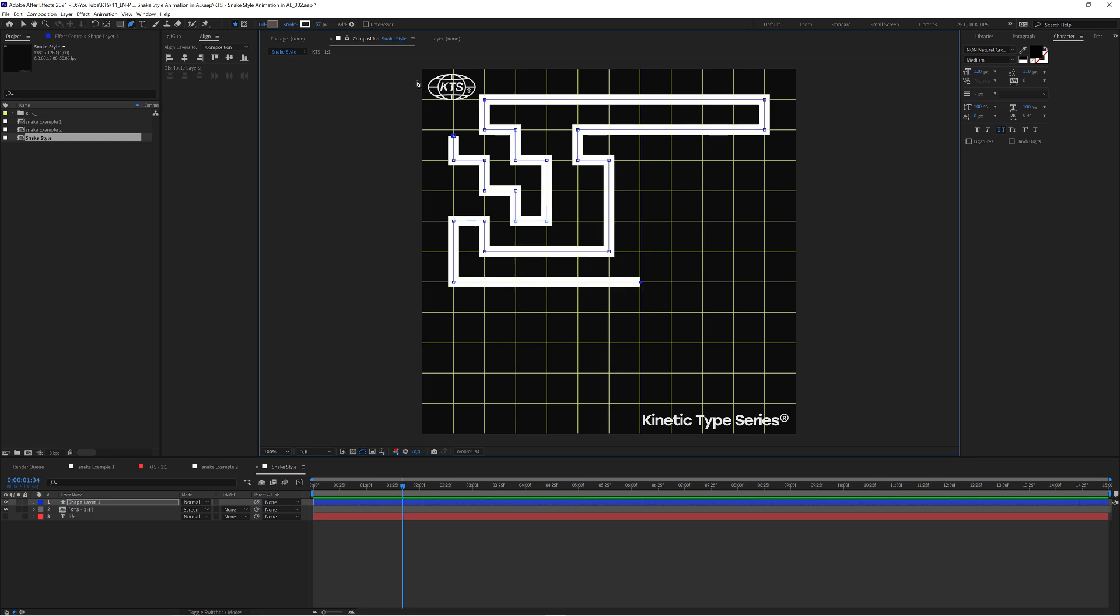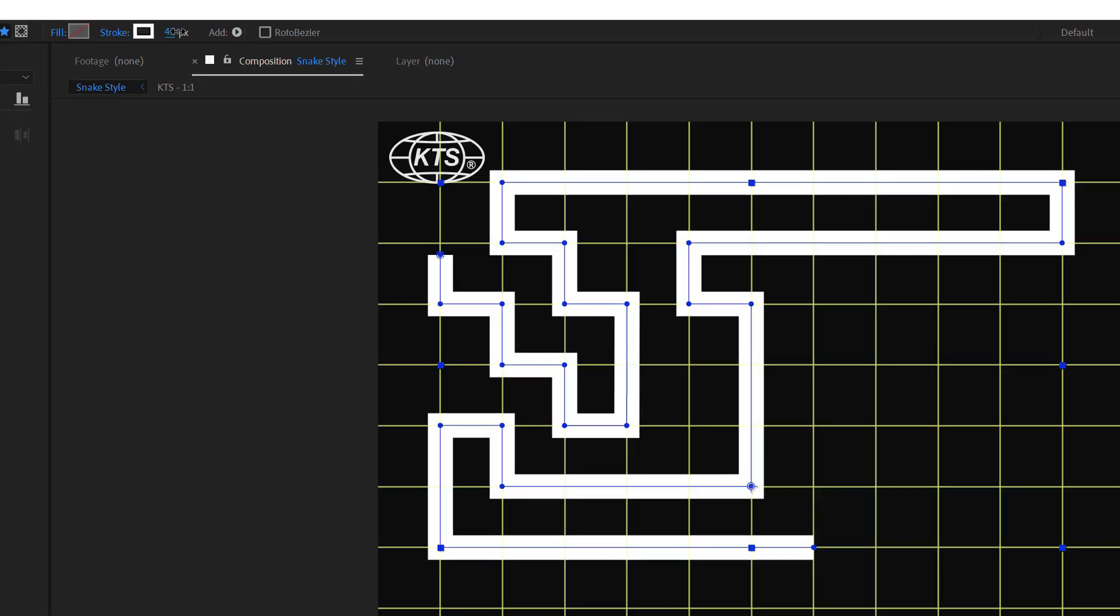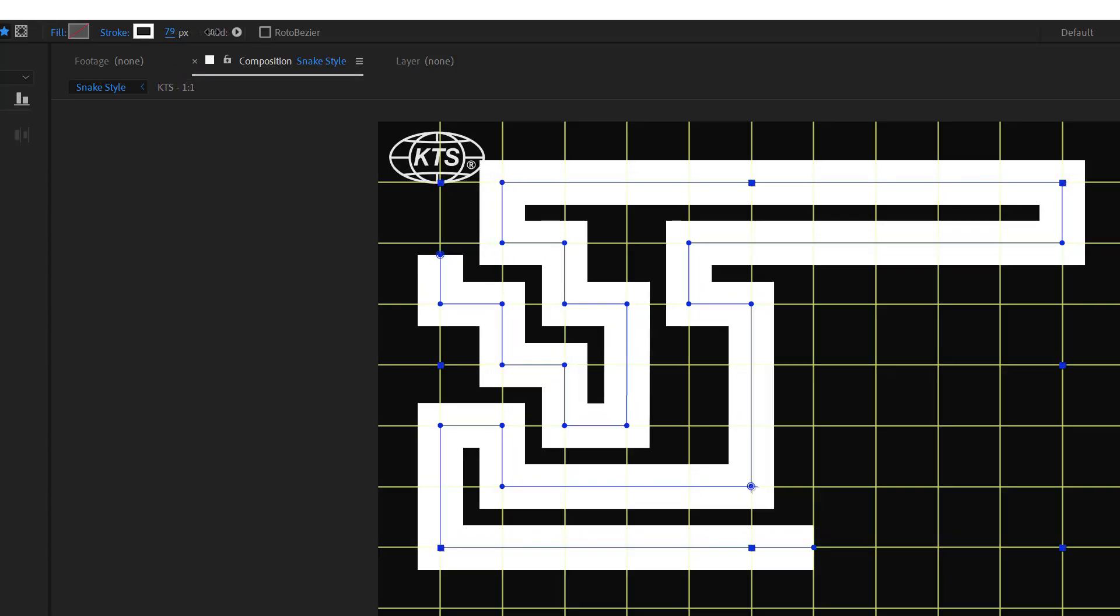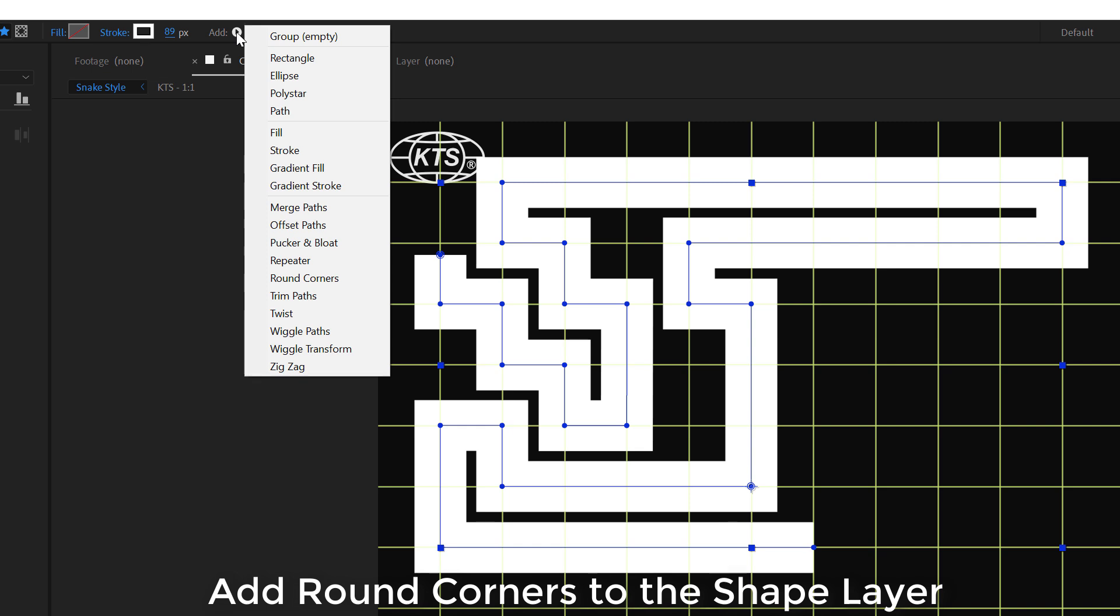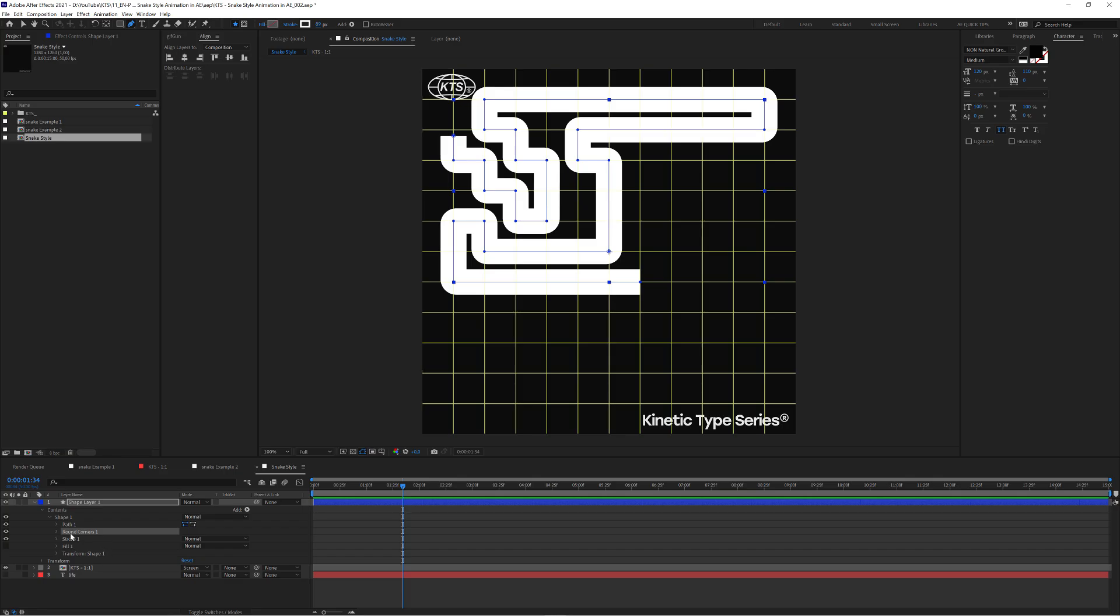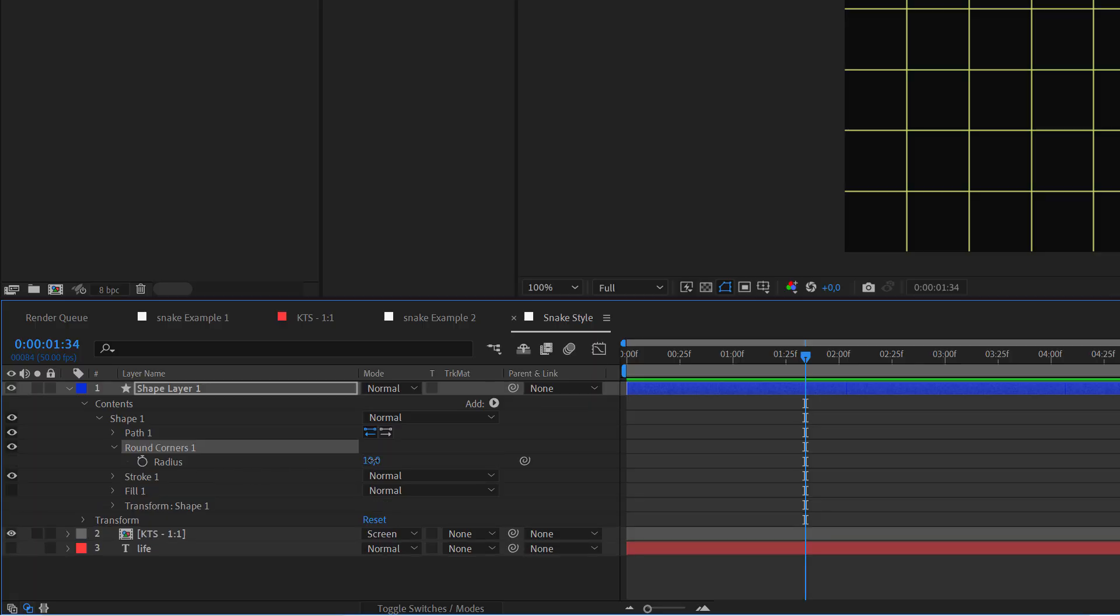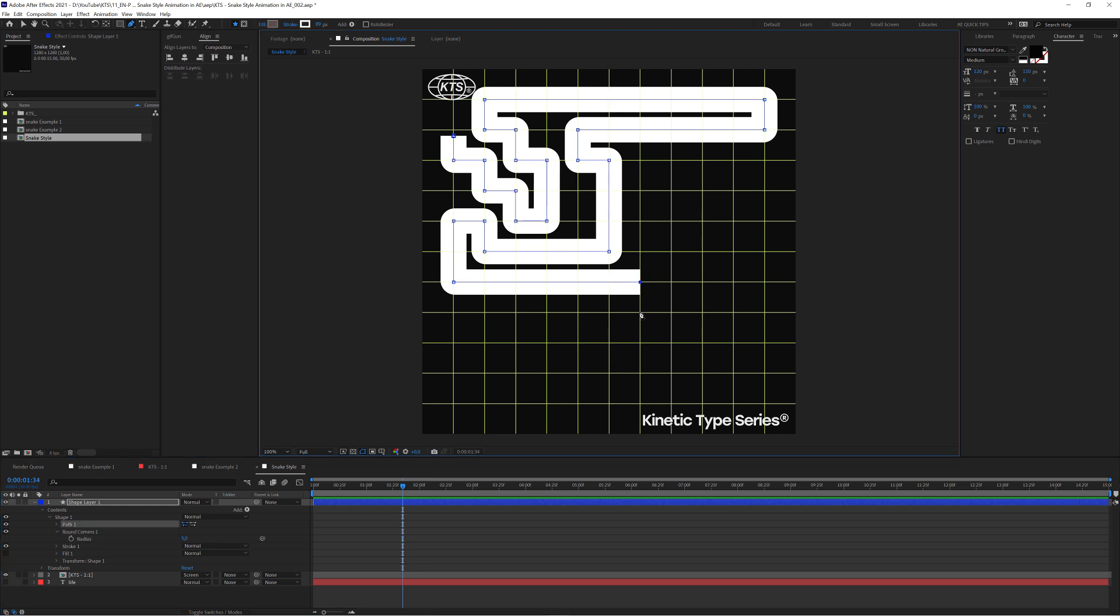So now I'm going to change the width of the stroke here so that it's more interesting visually. And also I'm going to add something that I like, which is here in Add, a round corners effect. And I can set it so that it's pleasing to the eye. So I'm going to click here and keep going.